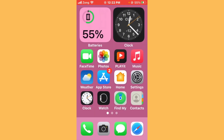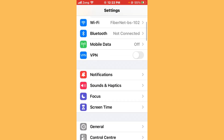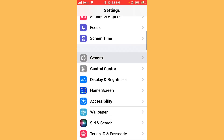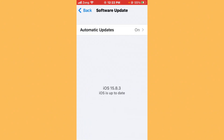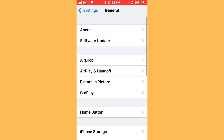After updating Snapchat, update iOS to the latest version. Open Settings, scroll down, tap on General, then tap on Software Update. If any update is available on your iPhone, update your iPhone to the latest version.